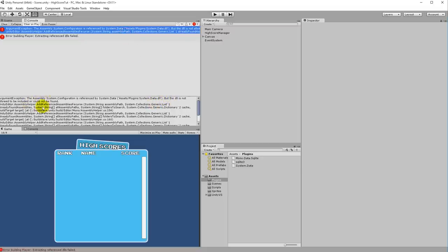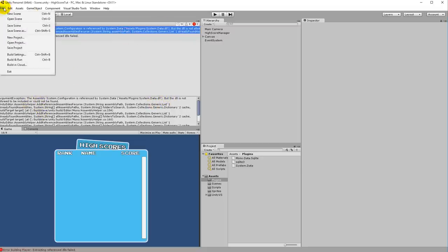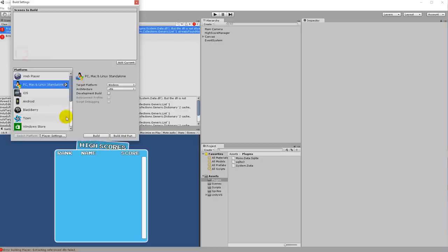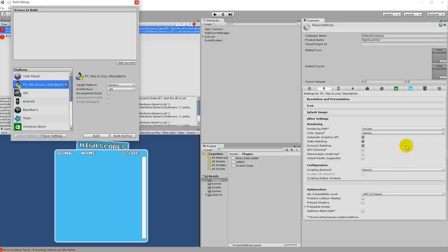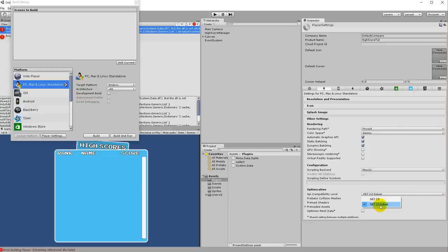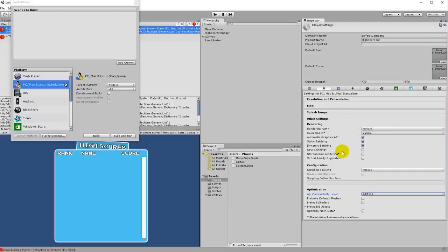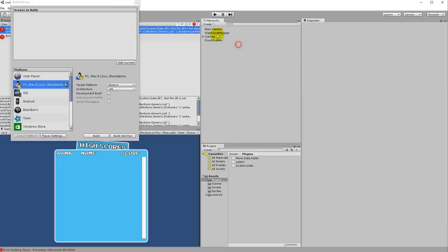So what you need to do is go to the Build Settings and into Player Settings. Then down here there's an API level that needs to be changed from .NET 2.0 Subset to the normal .NET subset, not no subset.